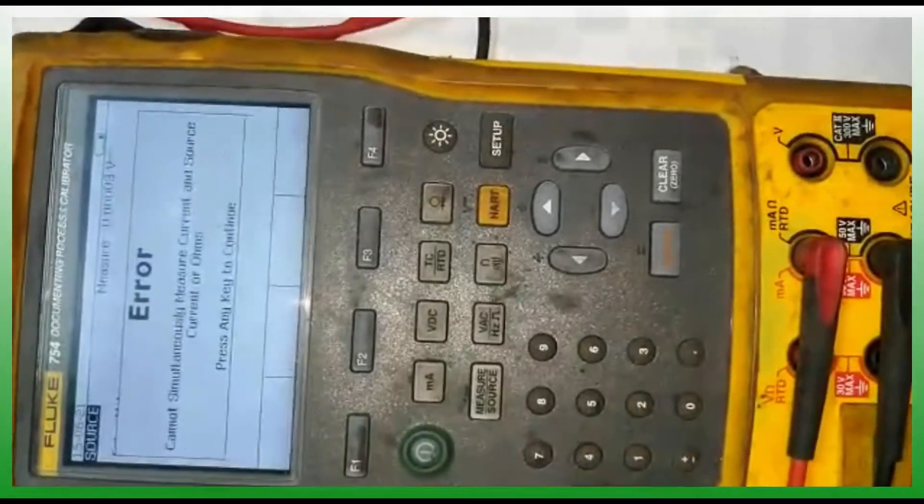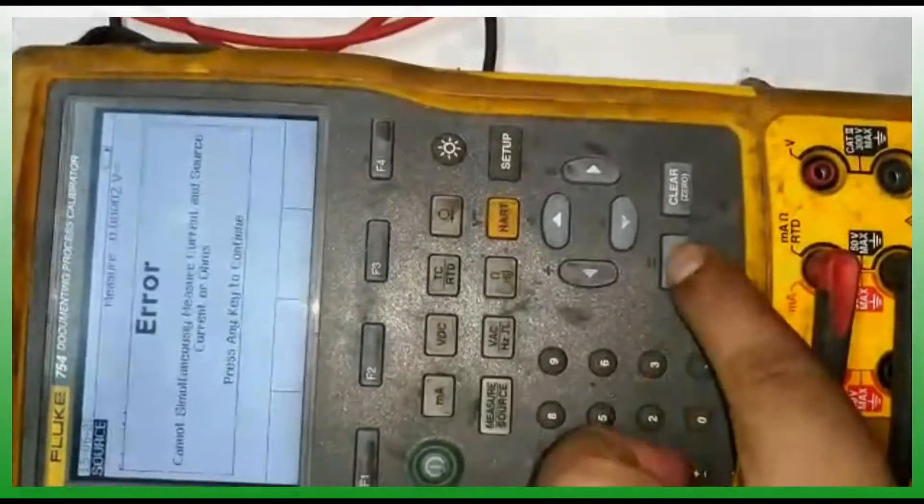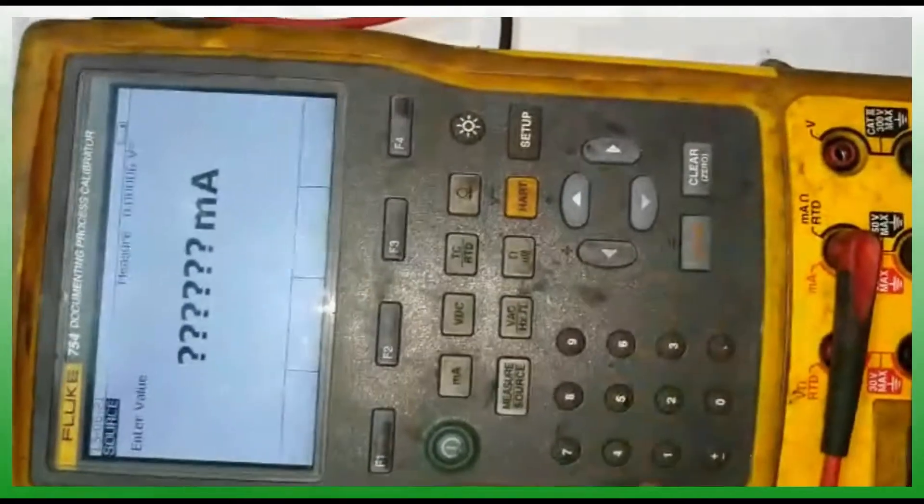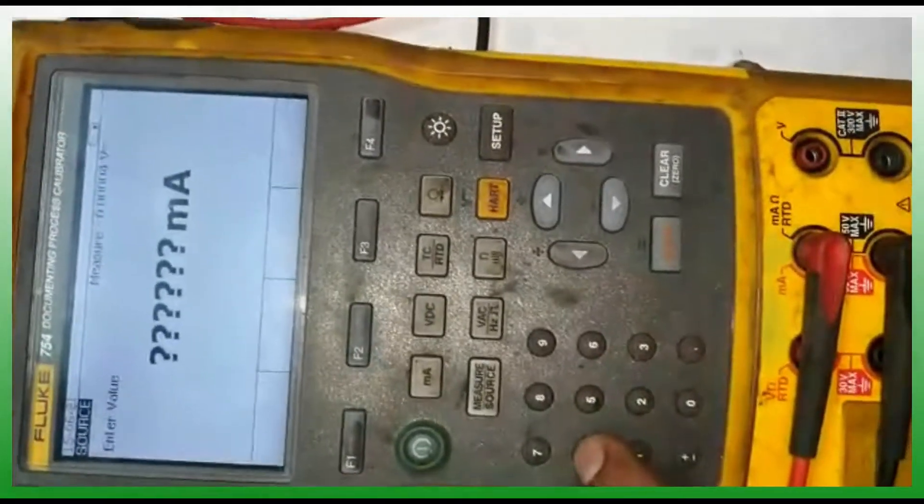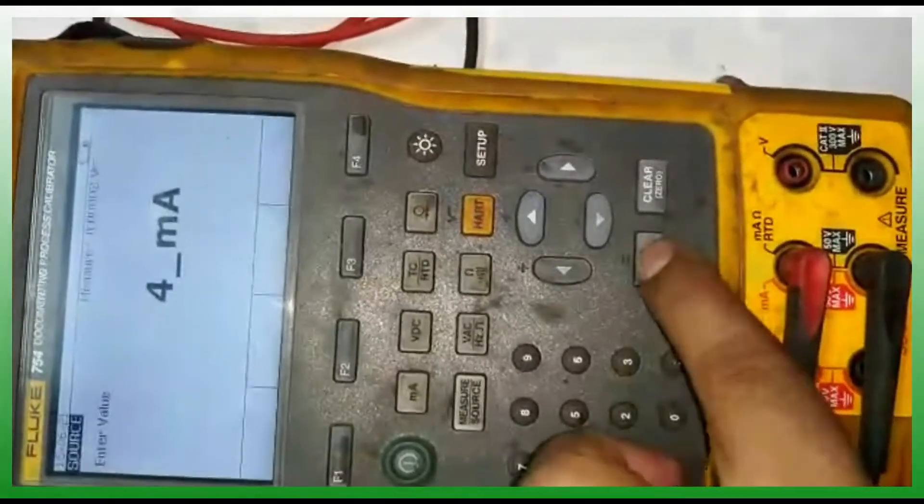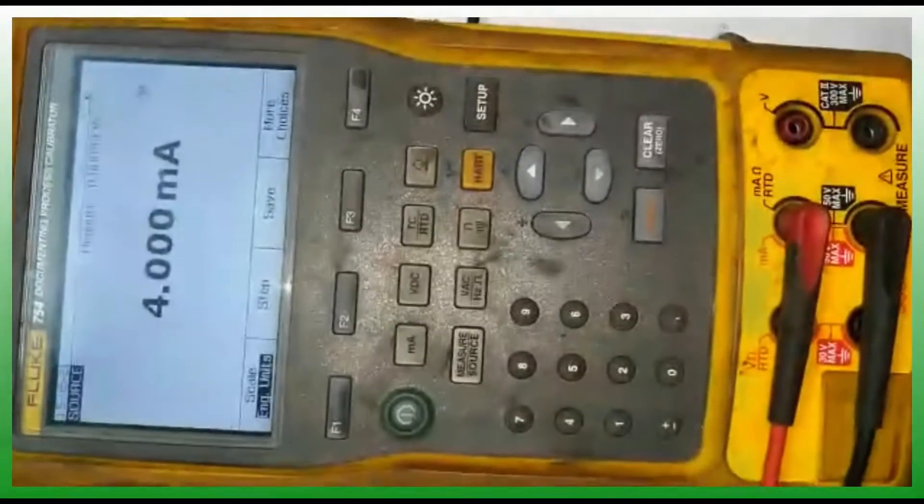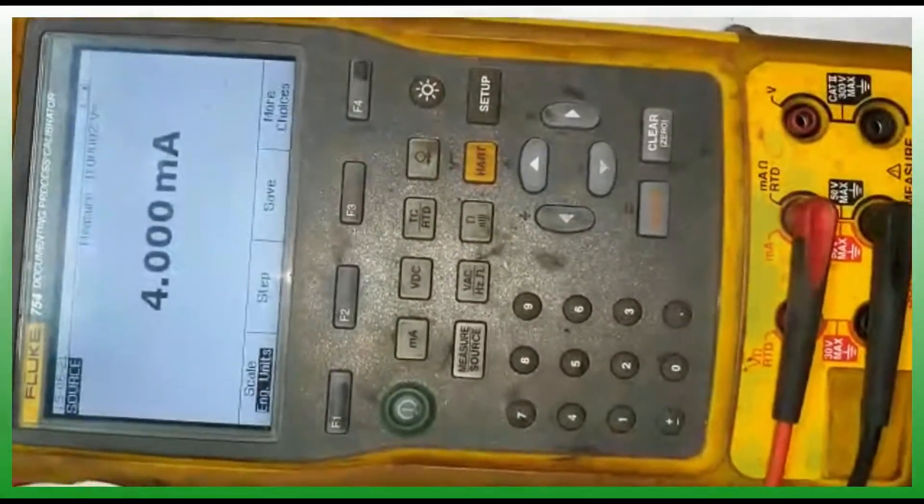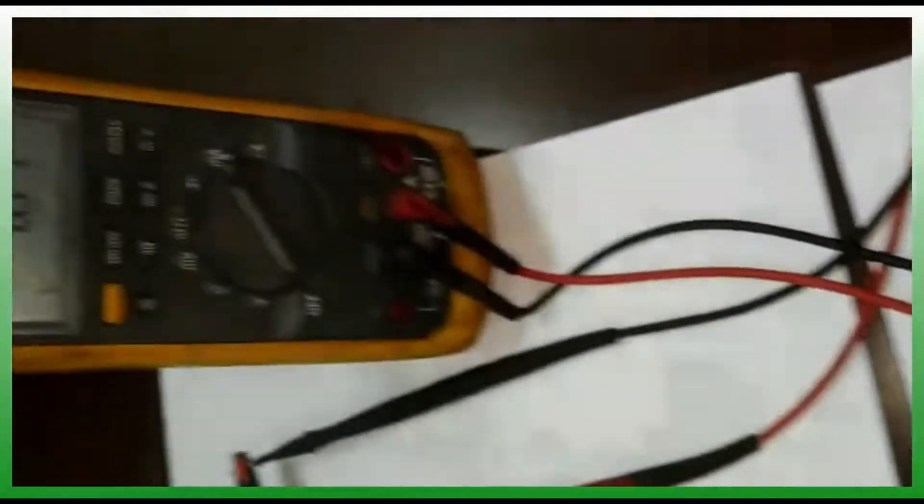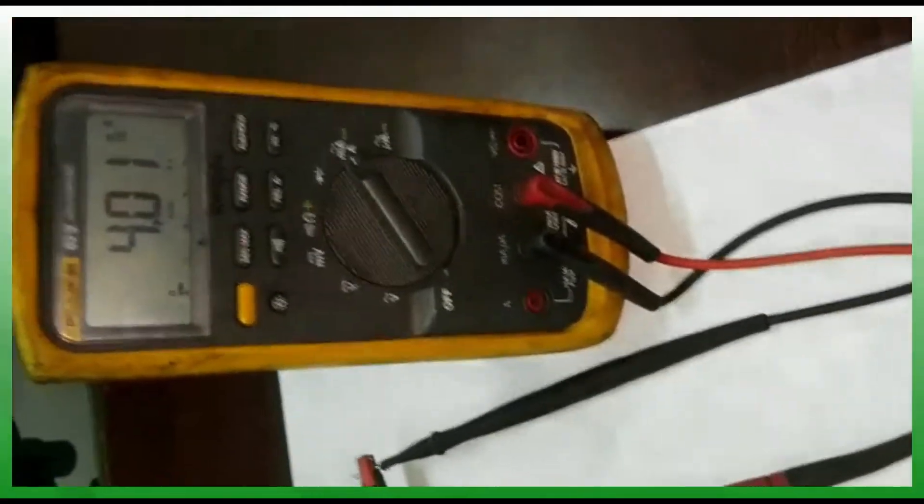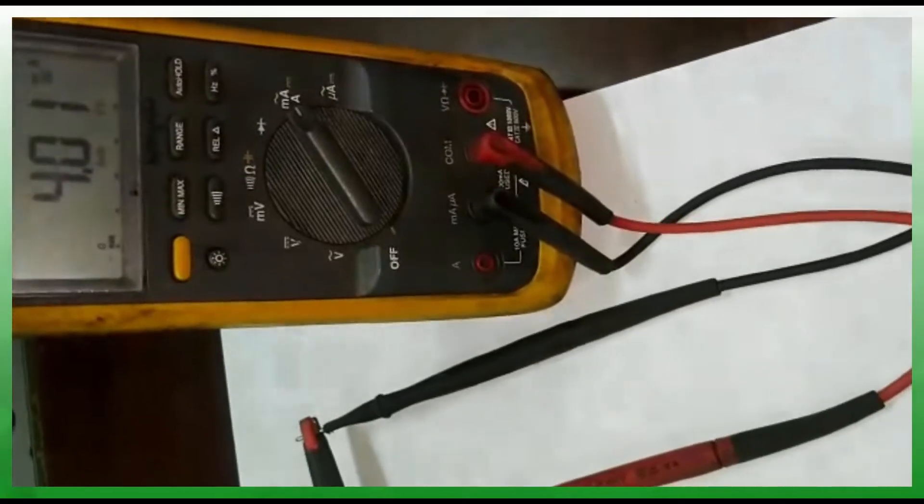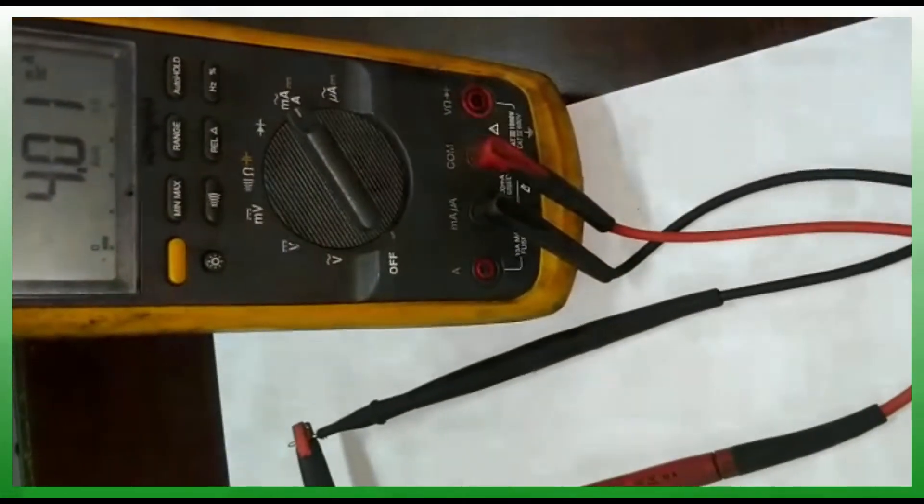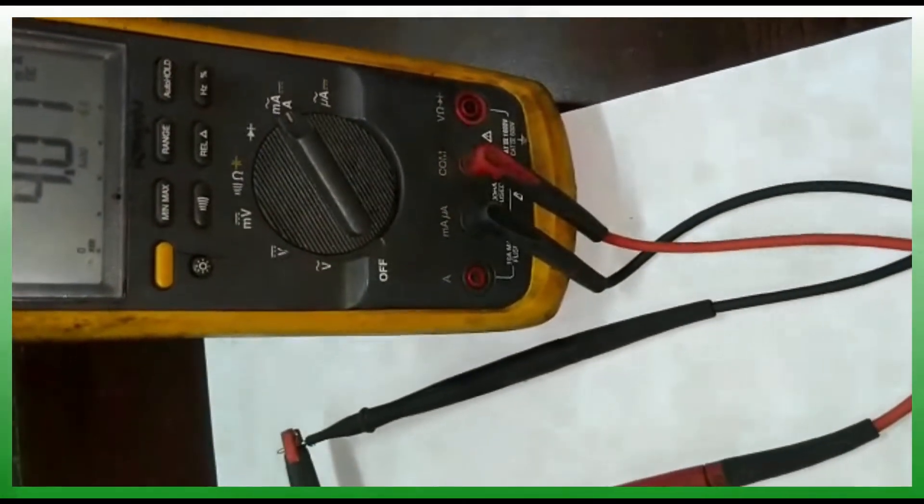Now you can press the setup button twice. You have to press it twice, then click milliamps for milliamps. If you give the 4 milliamps output, 4mA will show in the multimeter.